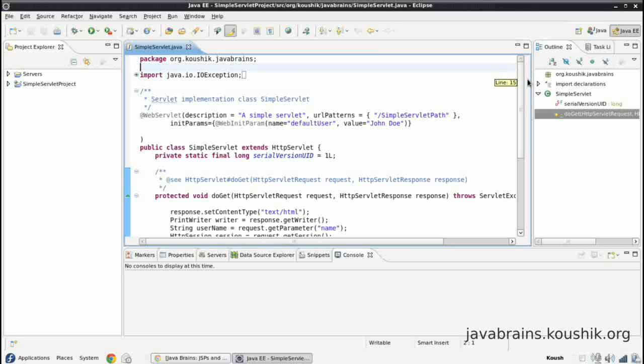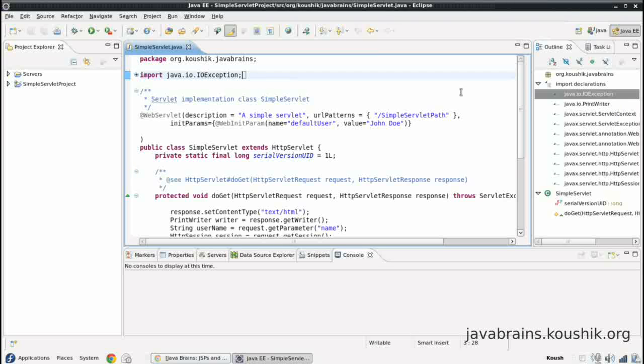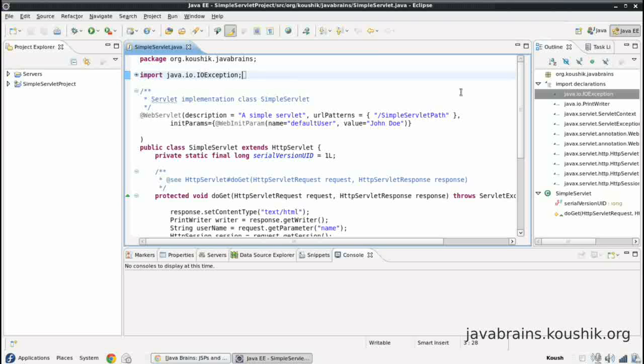So what are JSPs? Before we look at what JSPs are, I'd like to point out one potential problem of using servlets. To be honest, using servlets you can develop any web application. We have all the required technology to do that. So you can capture any user request in a URL and then assign a particular servlet to handle it, and then any HTML code that you need can be written in the servlet by using the print writer. We've already seen all these things. But there is one potential problem here.